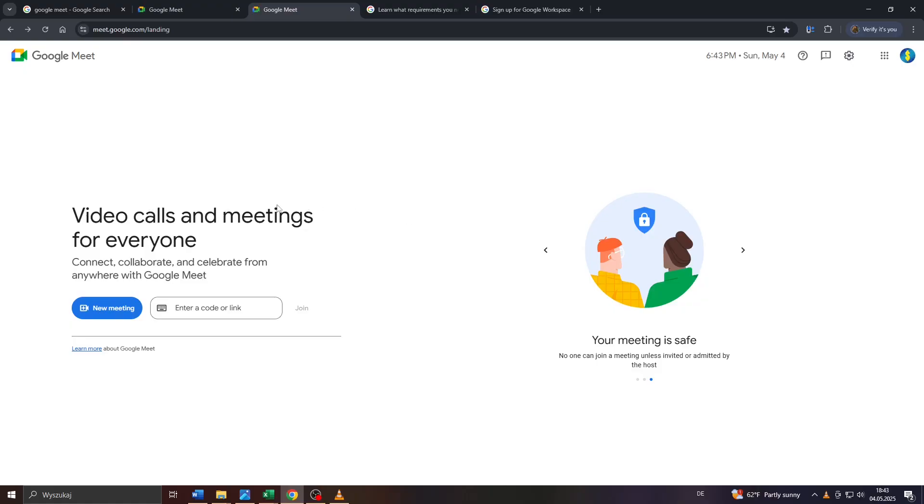All right, guys, right from the get-go, the only way to extend your time limit for your meetings on Google Meet would be to subscribe for a Google Meet subscription.